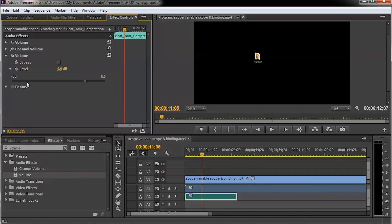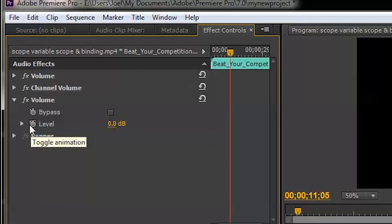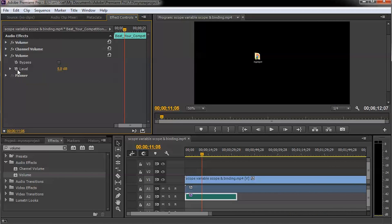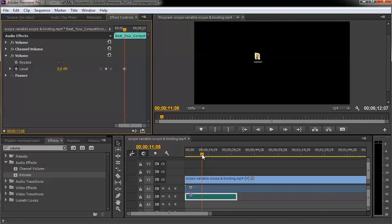Click on Toggle Animation. You'll see the Volume effect here — if you expand it you'll see the level. Click on the Toggle Animation button, which looks like a small clock next to the level. It will ask you to set the volume at the current position. The current position in the timeline is around 12 to 14 seconds. Click Toggle Animation and it will add a keyframe at that position.